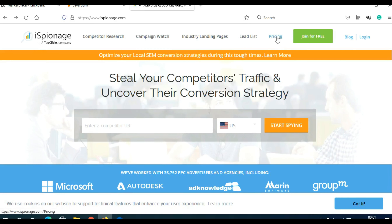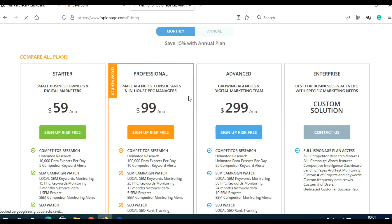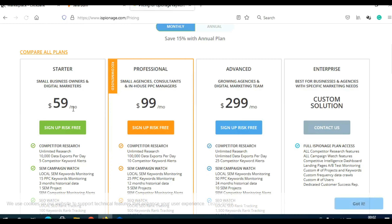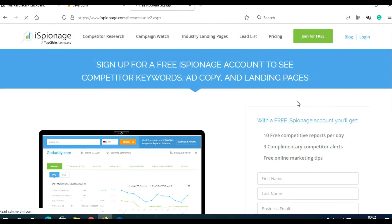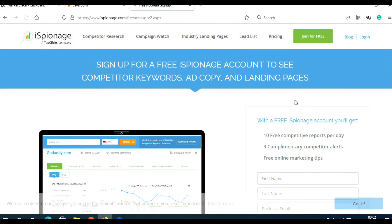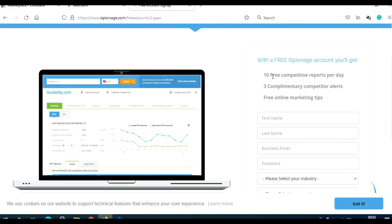When you click on pricing, they have four plans: $59 per month, $99, $299, and a custom solution. But if you're a beginner, the free plan is quite fine — just click on 'Join for Free.' You get 10 free competitive reports per day, which is enough if you're just starting.